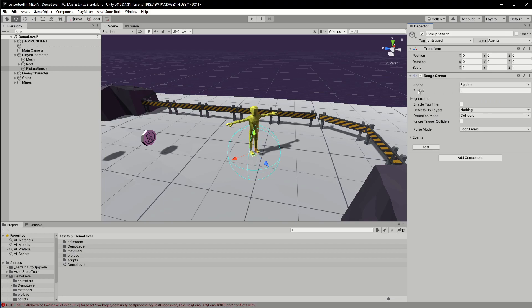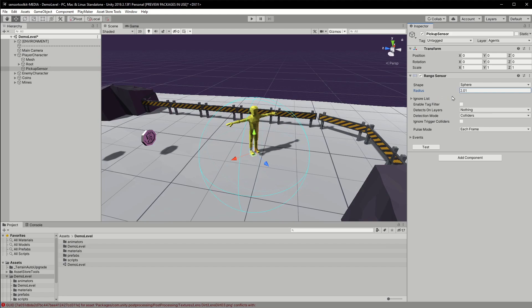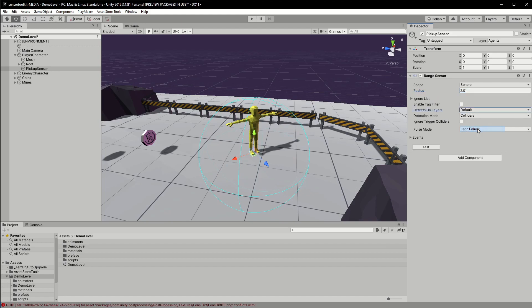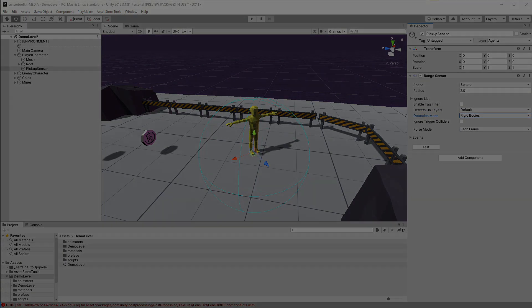Now I can configure the sensor. I'll increase its detection range and choose which physics layers it detects on. I'll also put it in rigid bodies mode. This means anything it detects will need a rigid bodies component.